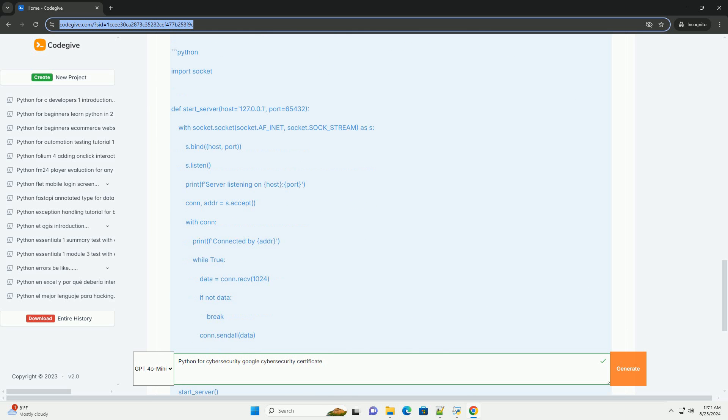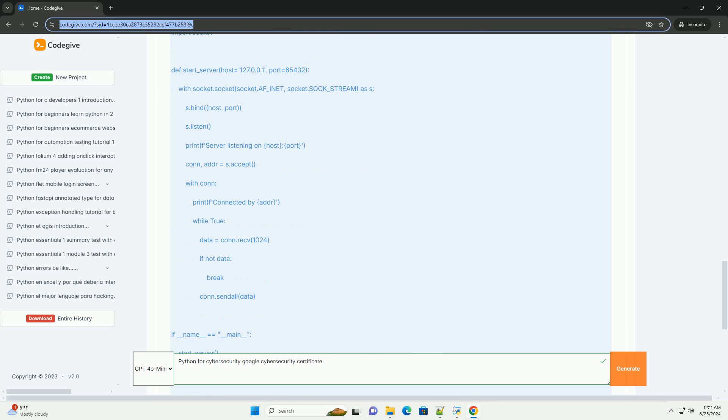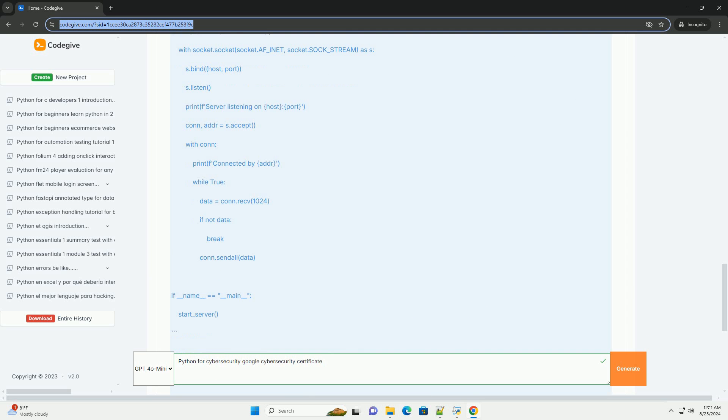4. Networking with Python: Python's socket library allows you to create network connections and interact with network services.